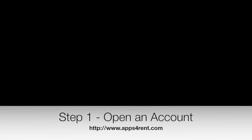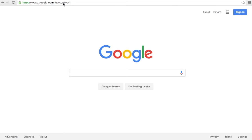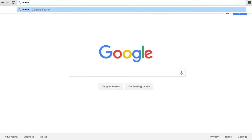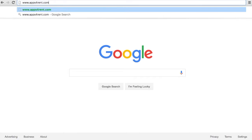First one, let's open an account. Let's go to appsforrent.com. So www.appsforrent.com.